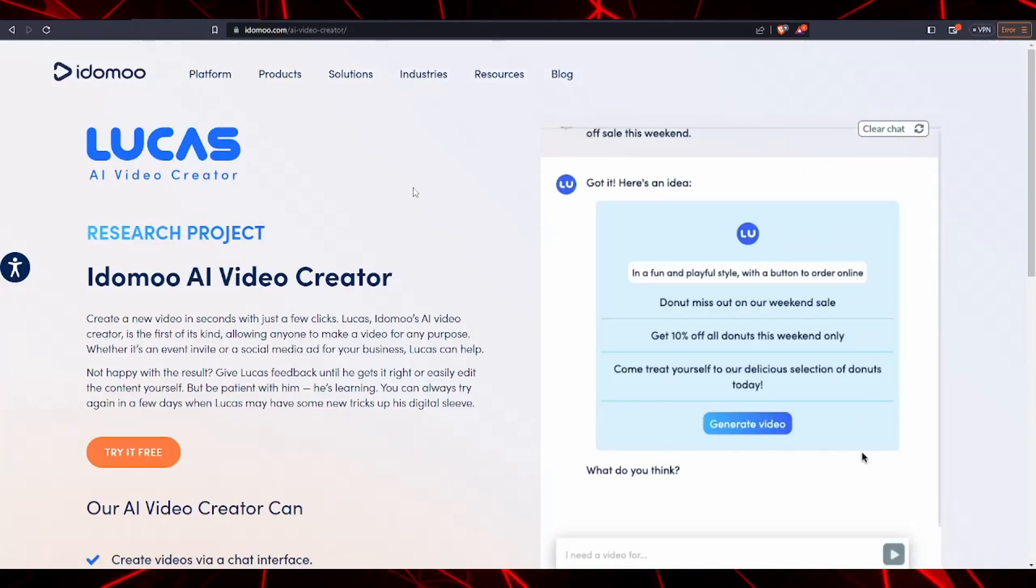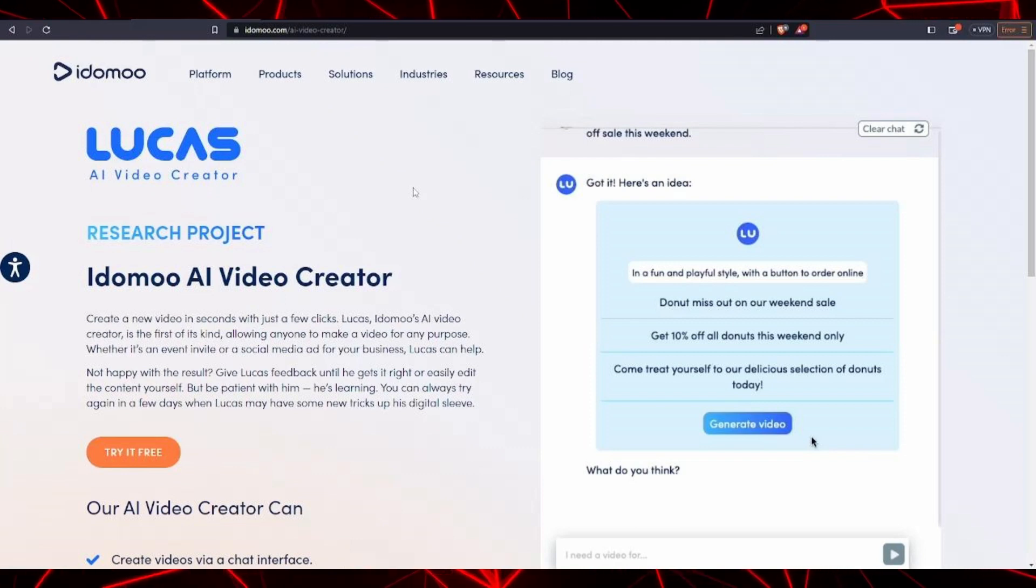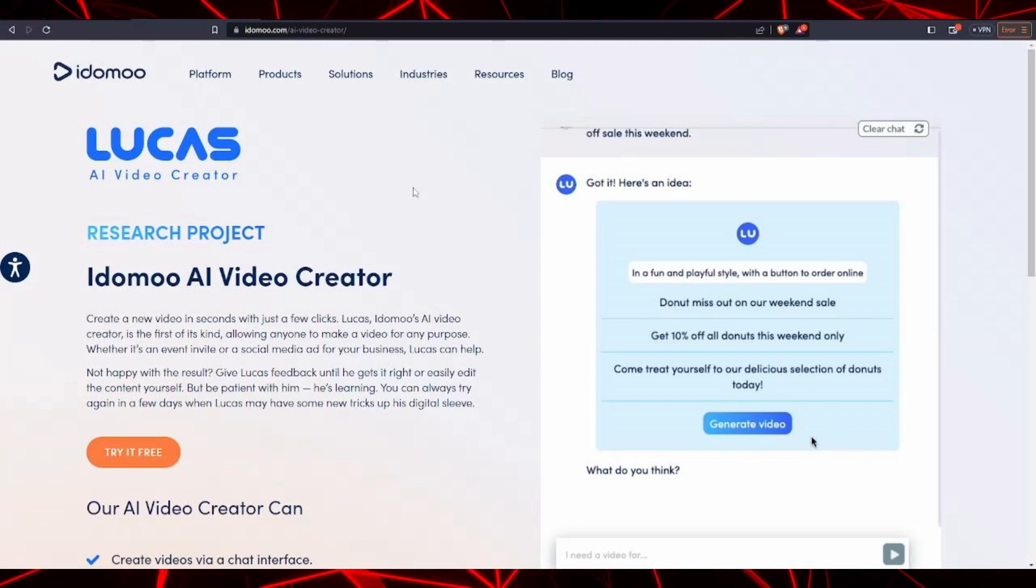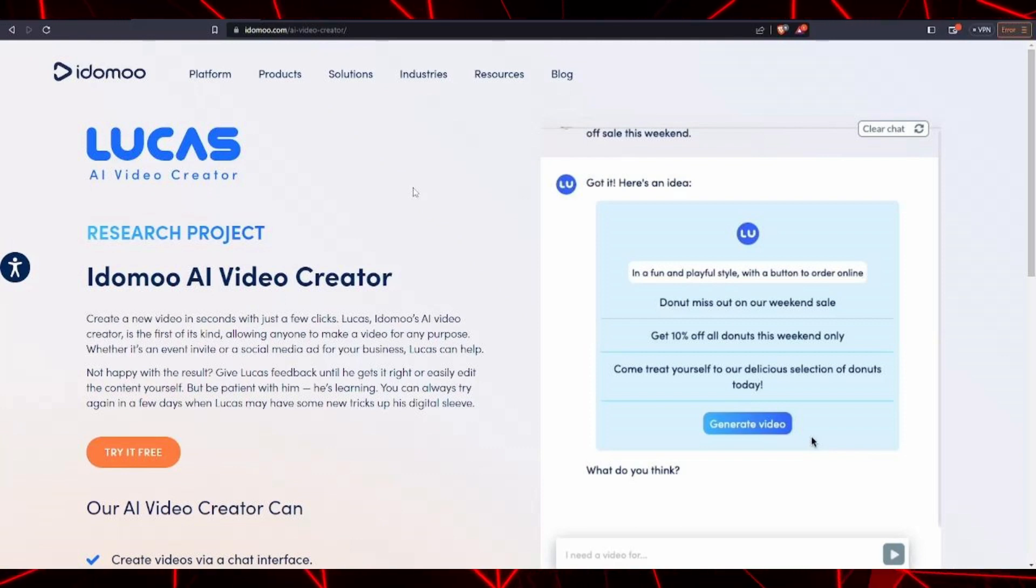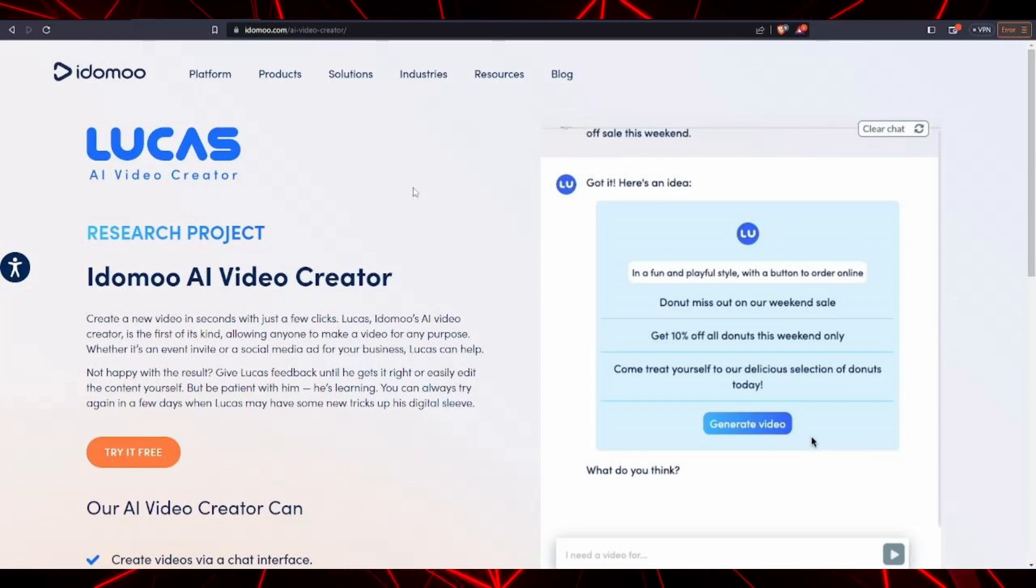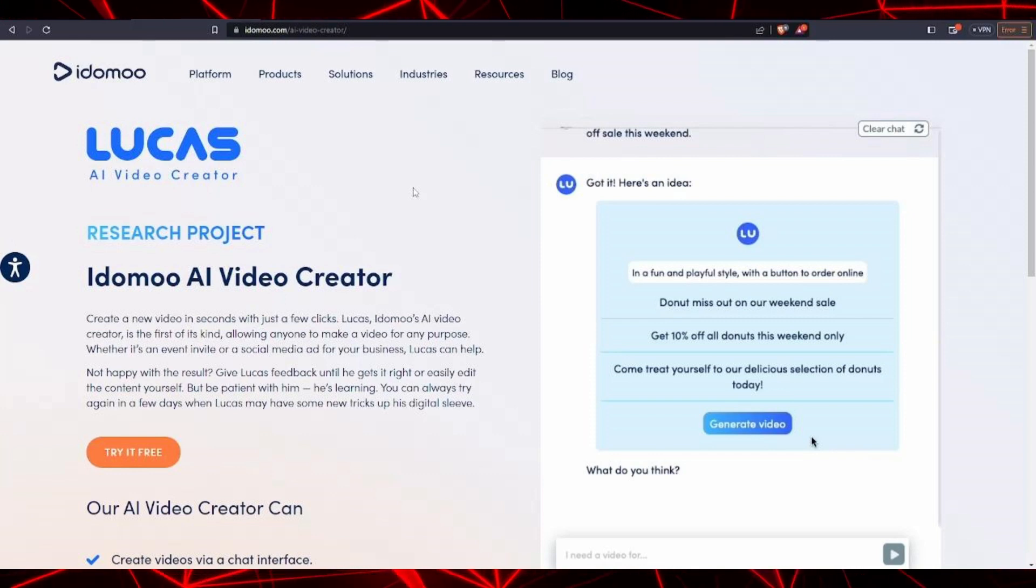So for those of you that aren't aware, Lucas is an AI video creator. It really is quite amazing because it turns text prompts into an AI-generated video in mere seconds.